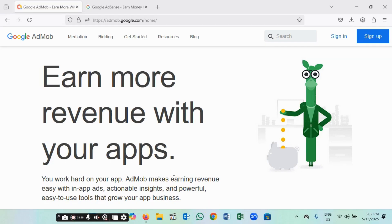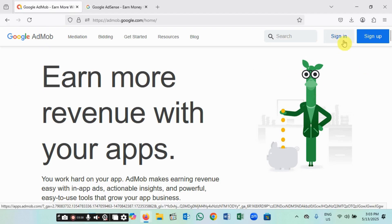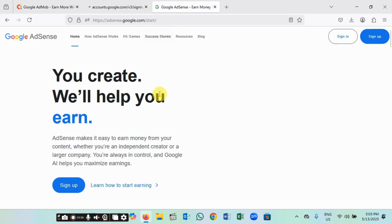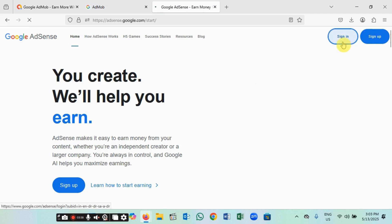Welcome to today's video where I'm going to teach you two things: how to monetize your website and how to monetize your hub or game. The place where you can monetize your hub or game is HardMob — you just need to sign up and create an account. The second platform is AdSense, where you monetize your website. I have accounts on both already, so I'll just log in.